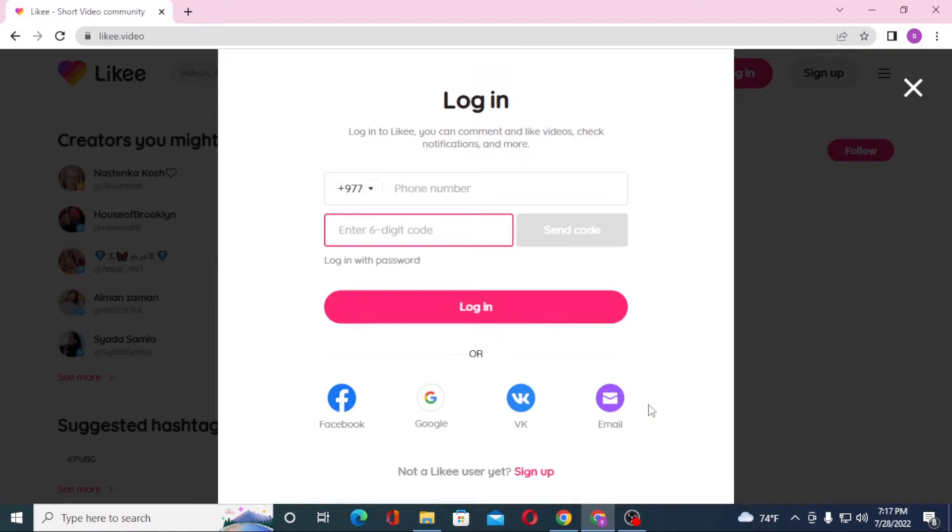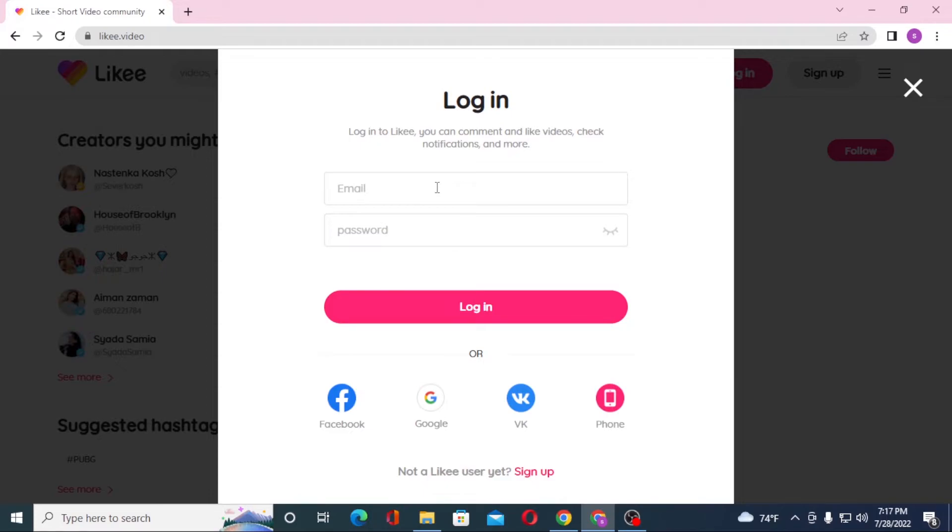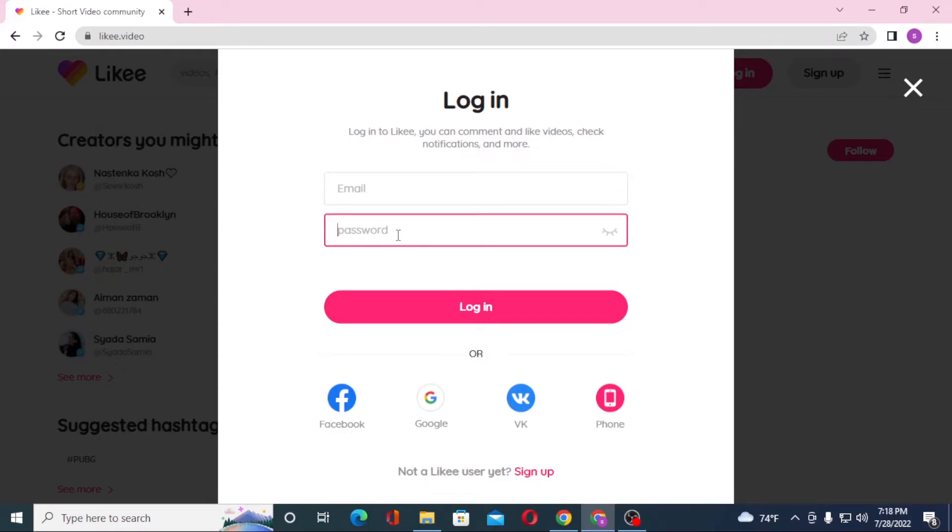If you want to log into your Likee app with your email, you can see the email option available over here. Enter your email over here, after that enter your password over here, and then click on login to sign into your Likee account from your email which you have registered on Likee.